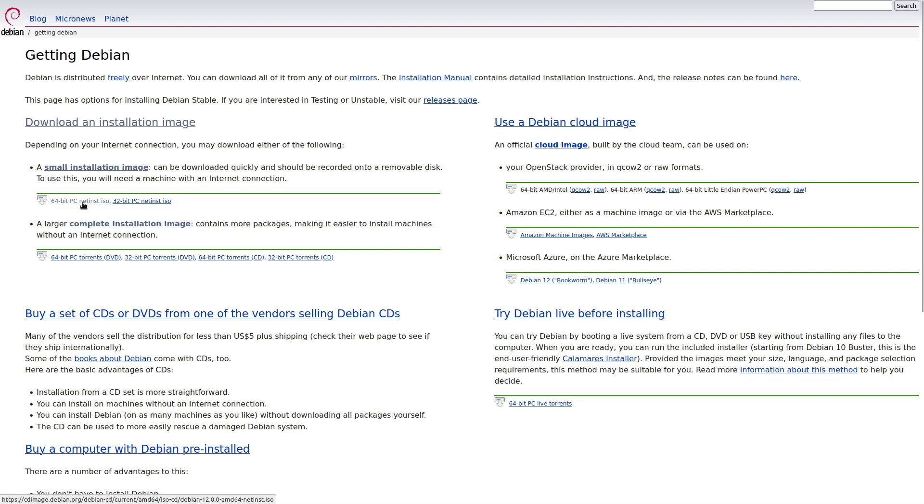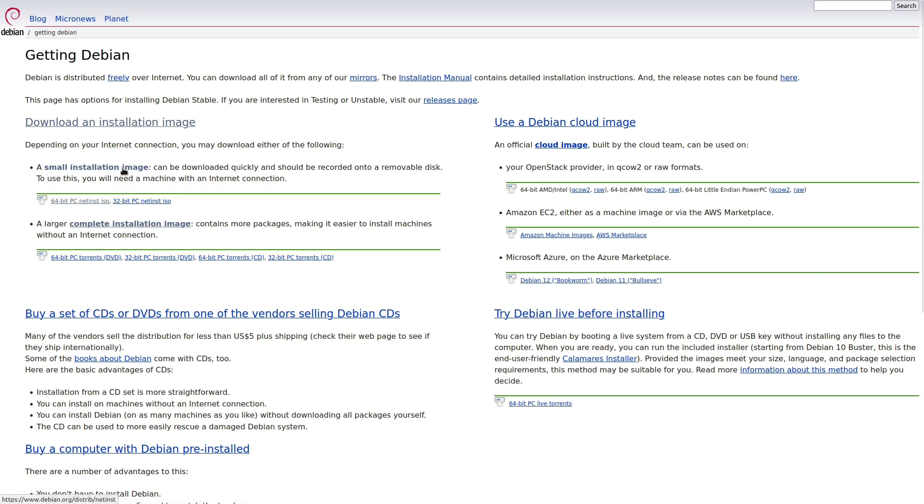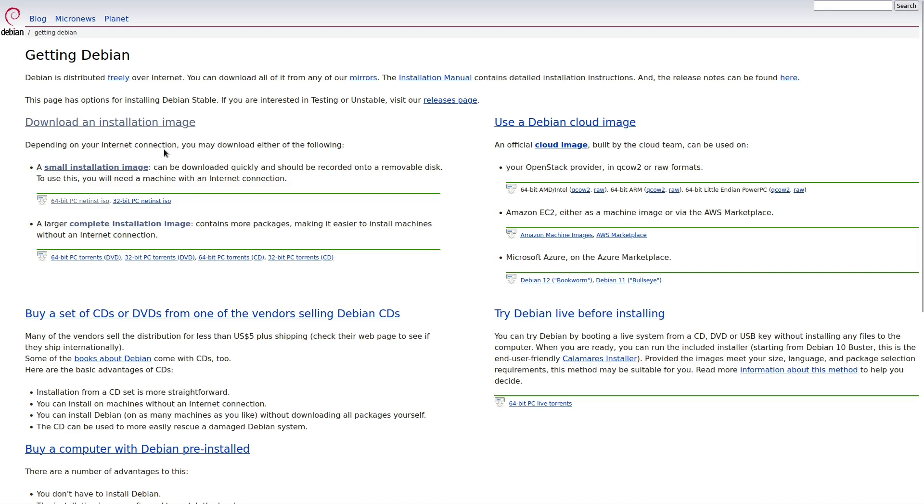Over here, we have your net installer again. This is for your basic AMD 64. This is for that i386, which is the 32 bit. The net allows you to just download one smaller file and then you're going to install everything else from the internet connection. It's just going to get the basics and then everything else is going to download when you go to install it. You cannot try Debian with that image. We're going to get to that in a minute.